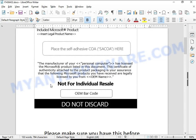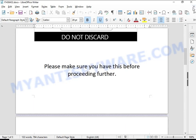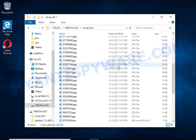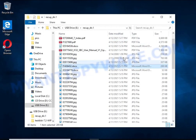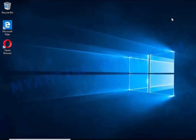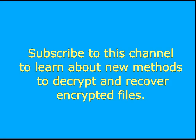Subscribe to this channel to learn about new methods for decrypting and recovering encrypted files.